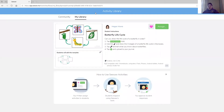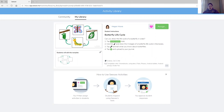On Seesaw today you're going to find this special butterfly activity called the butterfly life cycle. There's an example here for you to follow, and you will have this special template where in each of the boxes you want to draw a picture. Use the drawing tools in Seesaw to draw the stages in order — remember it needs to be in the correct order. If it's not in the correct order the life cycle won't happen.